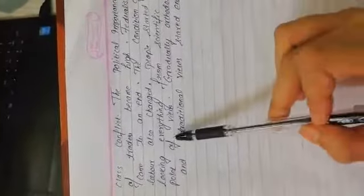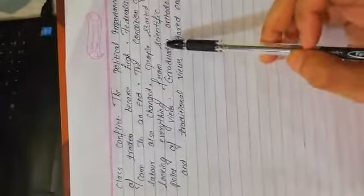The impact of rise in trade on social, economical and political life of people: Europe emerged as the most powerful nation of the world and her economic condition became powerful. Society was divided into three groups: Capitalist group, middle class group and labor class group. It gave rise to class conflict. The political importance of traders became high. Feudalism came to an end. The condition of labor also changed. People started looking at everything from scientific point of view. Gradually orthodox and traditional views started ending.